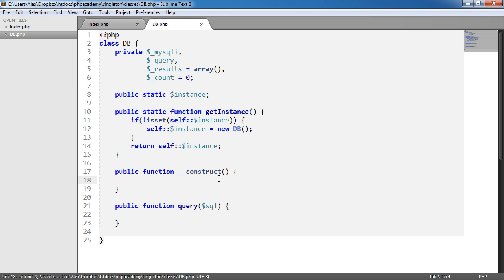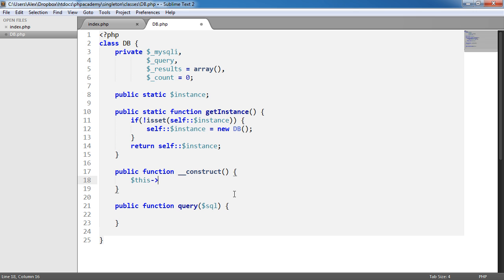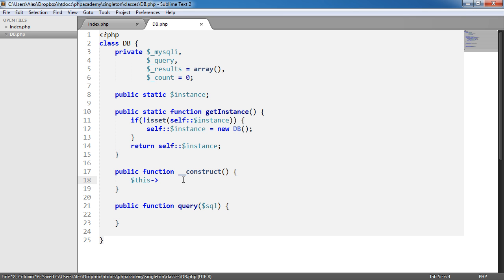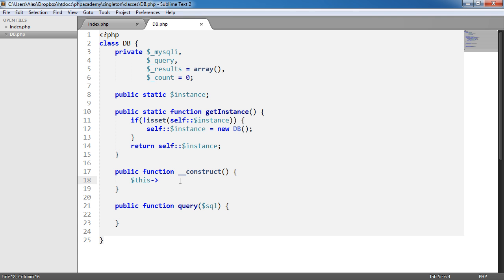So in construct, let's go ahead and apply a new mysqli object to mysqli property. So we'll say this. And remember, we can use this now because we're in sort of when we hit the constructor, we're in an instantiated object. So we instantiate it here. So we can then use the this to refer to the object itself.